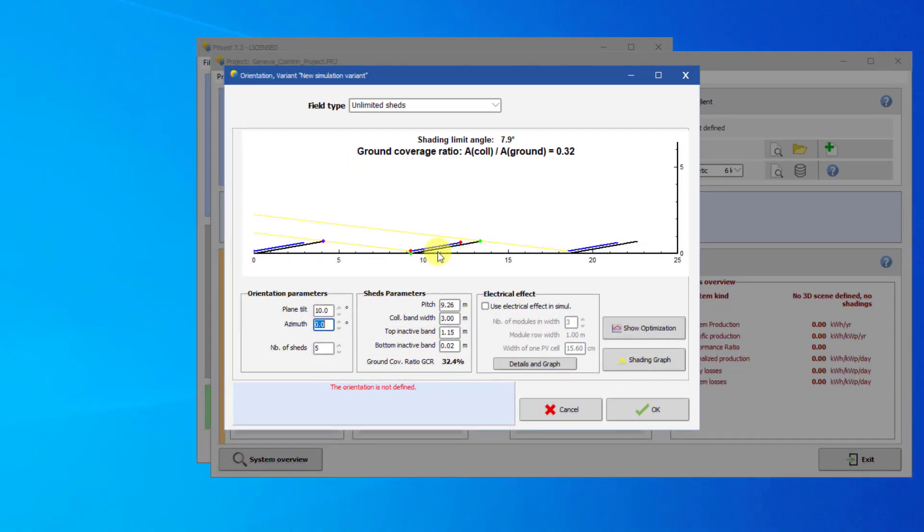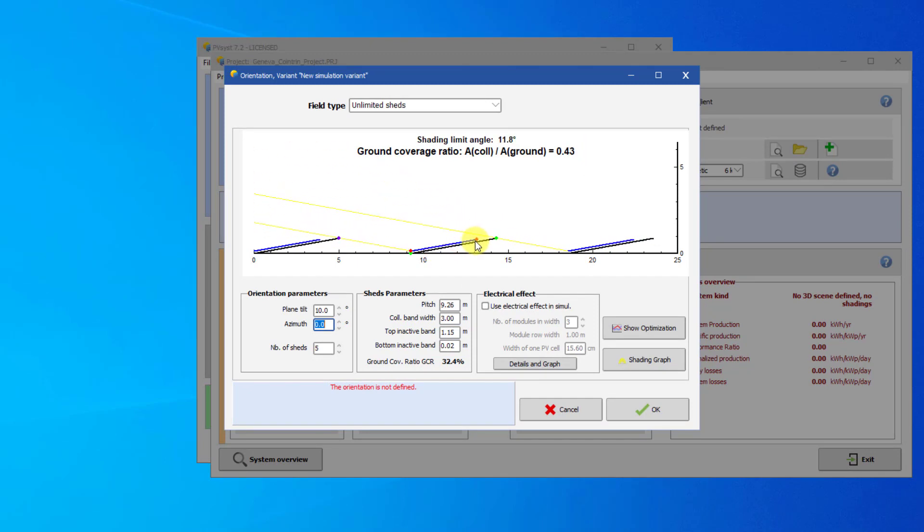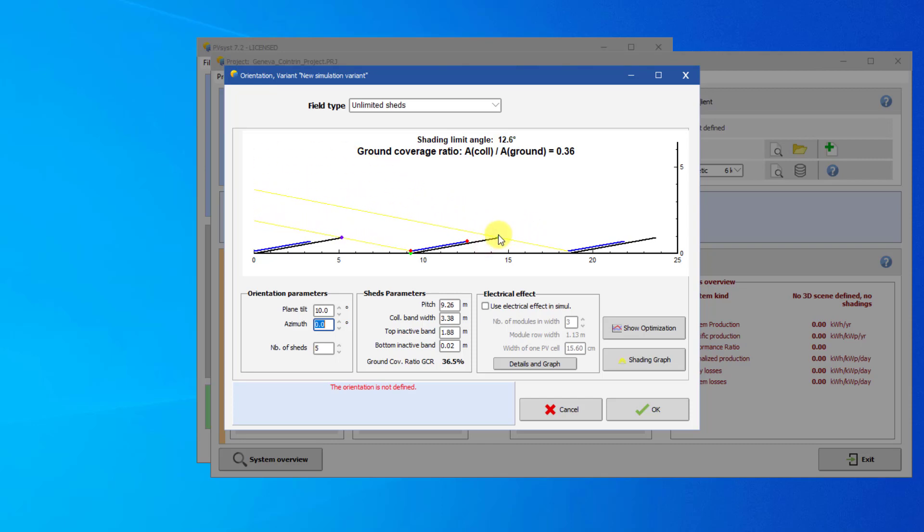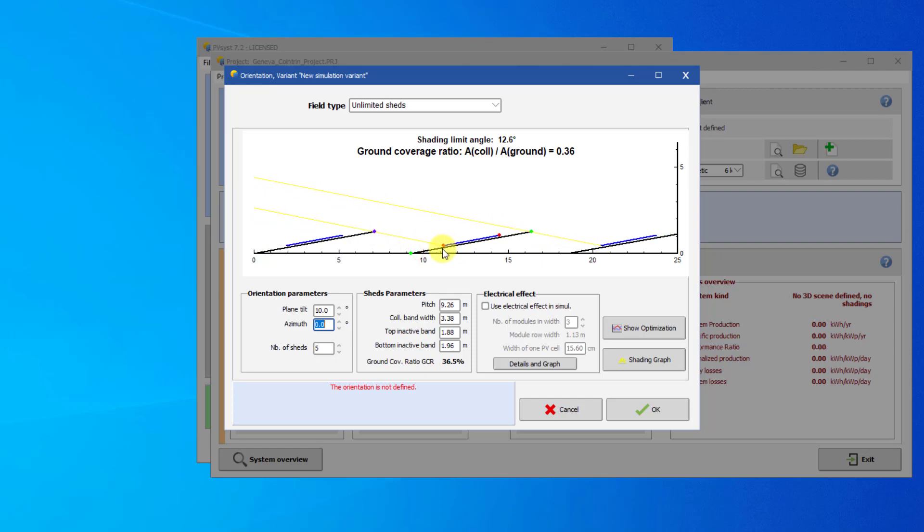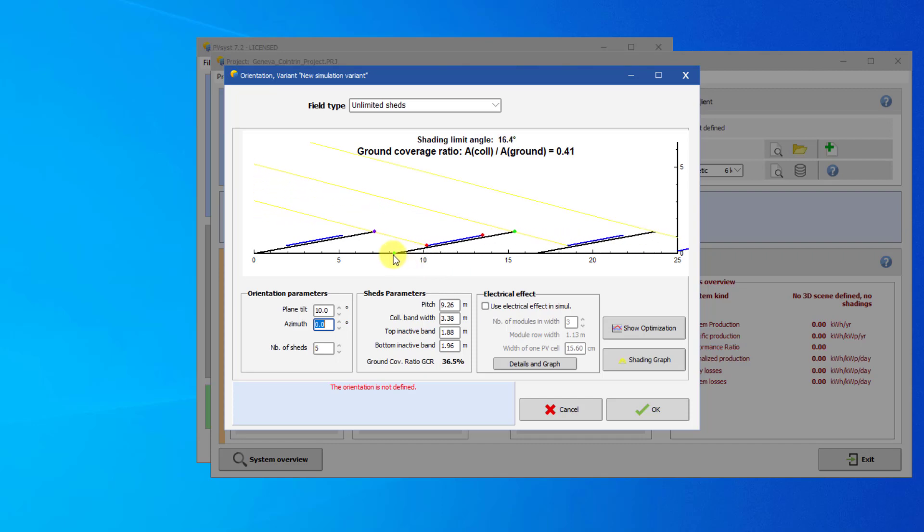You can also modify the shape of the mutual sheds using the mouse. Clicking and dragging the top of the inactive band or active bands will increase the size of either band. Clicking and dragging on the bottom of the active band allows you to move the active collector band up and down. This will change the length of the bottom inactive band. Clicking and dragging the bottom of the inactive band allows you to modify the pitch.